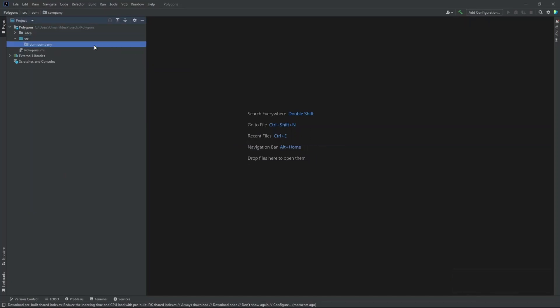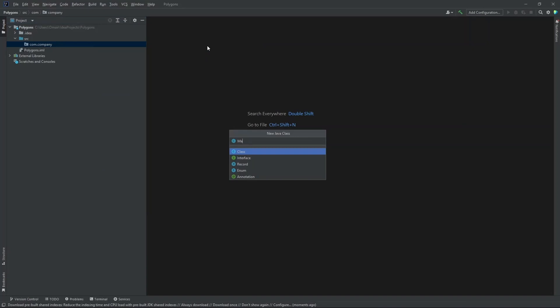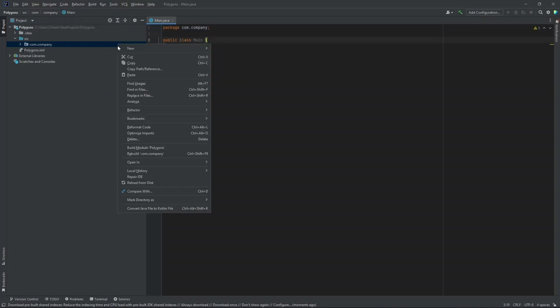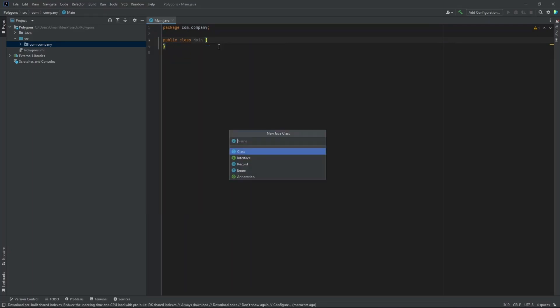Now inside our package we need to create two Java classes. So let's create our first class. Let's name this main. And let's create one more Java class in this panel.